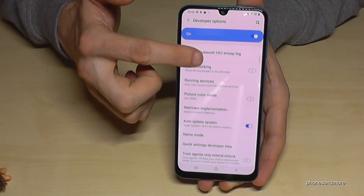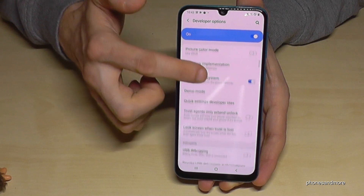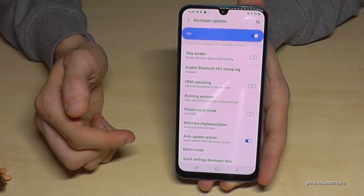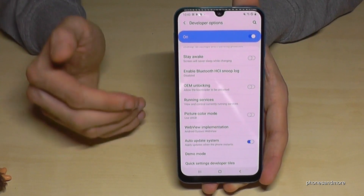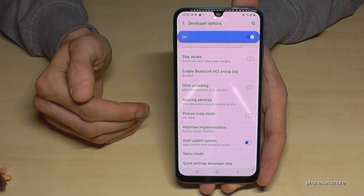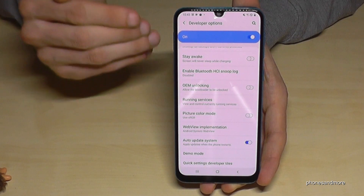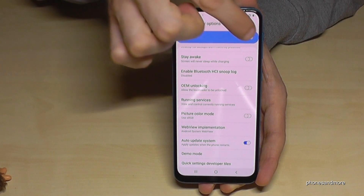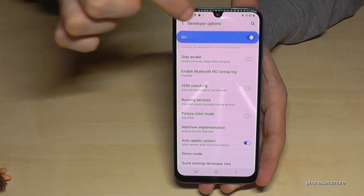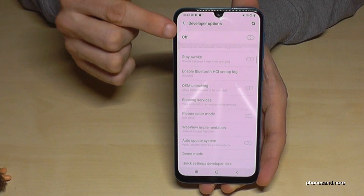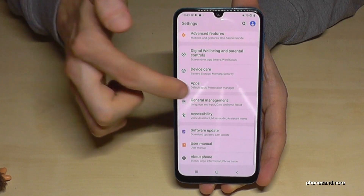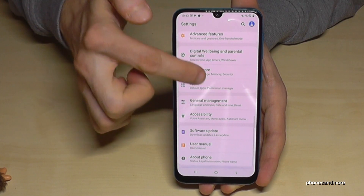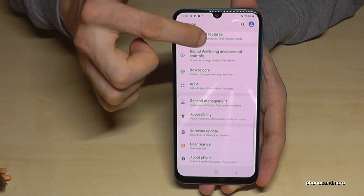Now you are able to enable the stay awake mode, USB debugging, or all the other stuff you may need. When you're done, you can also disable it again by switching it to off. If you go back one step, the Developer Options will have disappeared from below 'About Phone.'